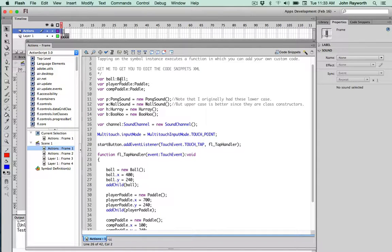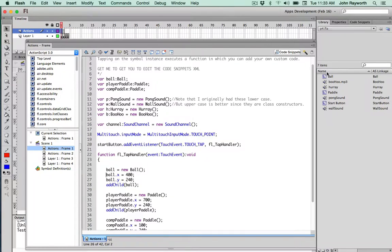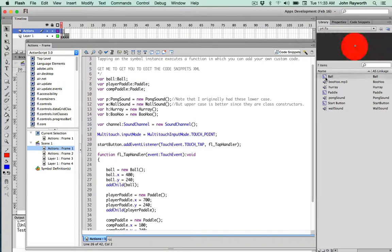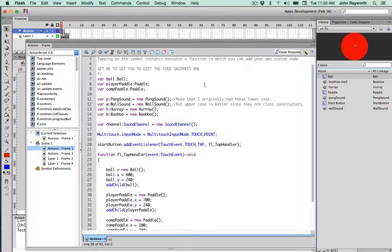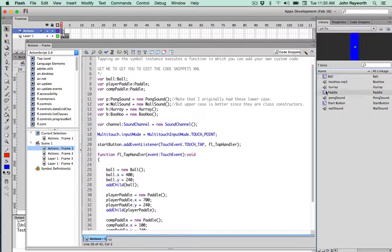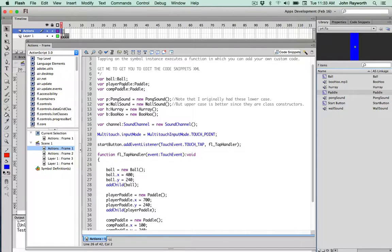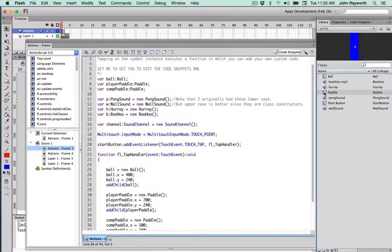Ball will be of type Ball. Look over in the library and we'll see what the class Ball is. PlayerPaddle would be a paddle, and so will CompPaddle. So they're both based on the same template, based on the same class.